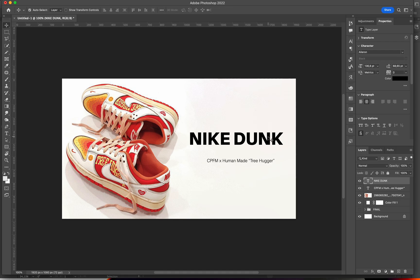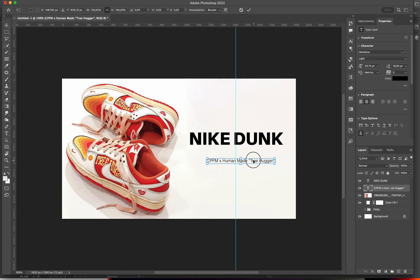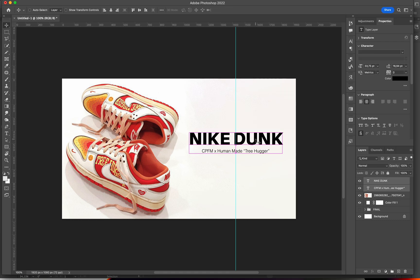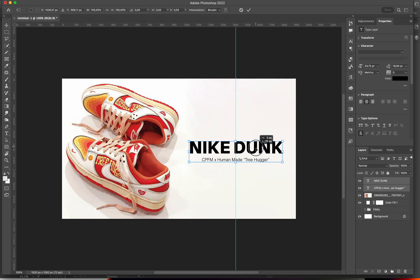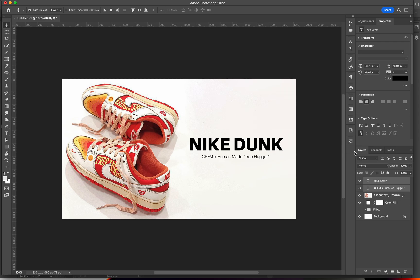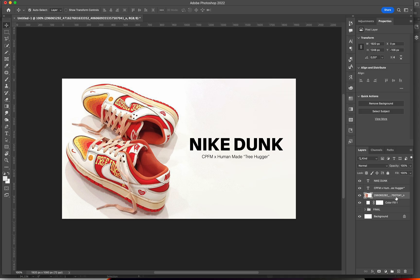And I'll do something like this. I'll get a guide so that I can align my text properly, and then let's center that text. Now I can delete this guide. Right, and now we can start working.